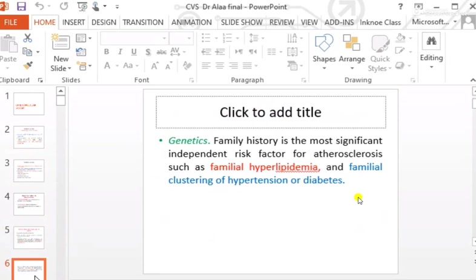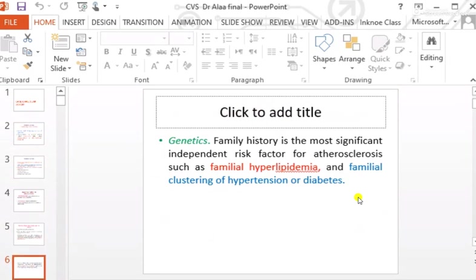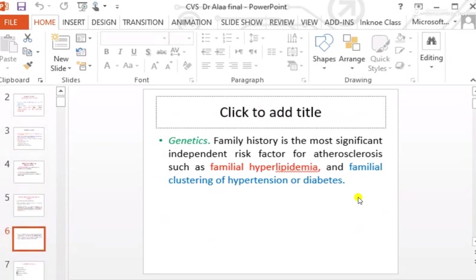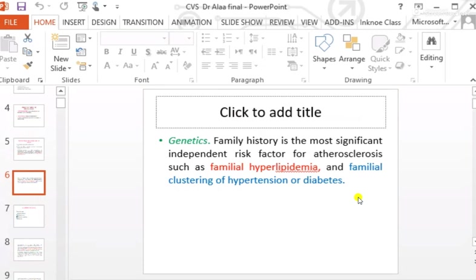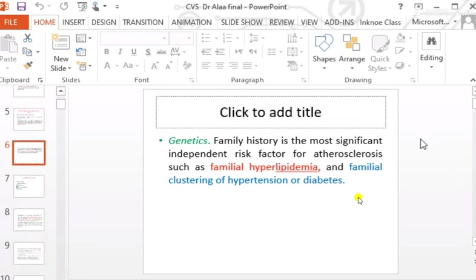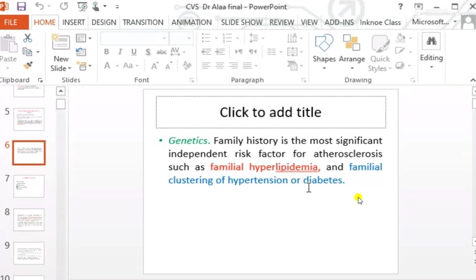Genetic factors: family history is the most significant independent risk factor for atherosclerosis. Examples of familial factors causing the lesion include familial hyperlipidemia, familial clustering of hypertension, and familial clustering of diabetes mellitus.